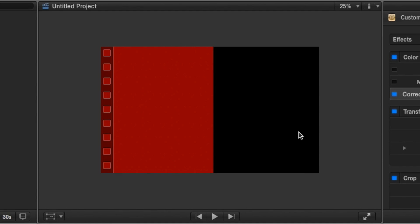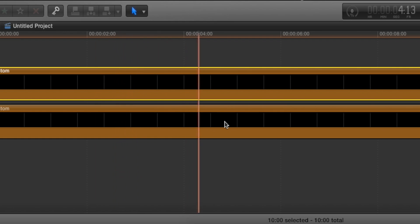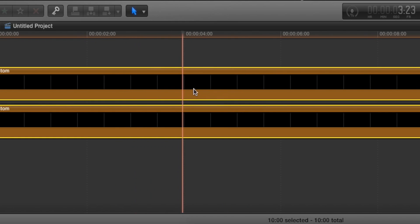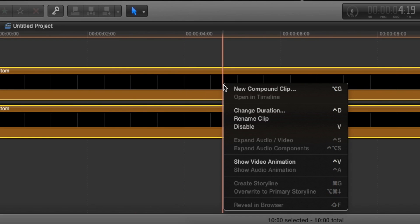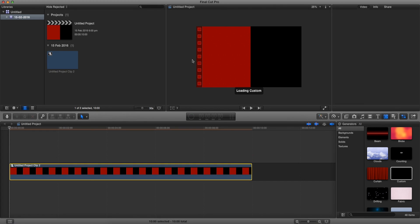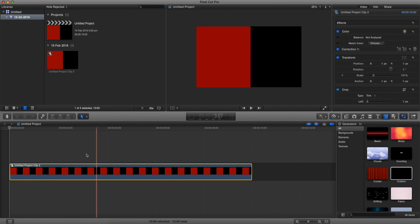Now that we have this going, we're going to go back to the timeline and select both clips, right click and press New Compound Clip, and press OK. Essentially what I did was merge both clips to create one new clip.